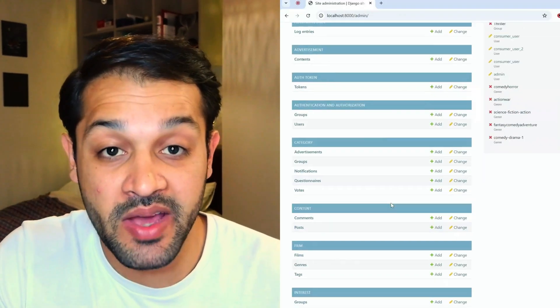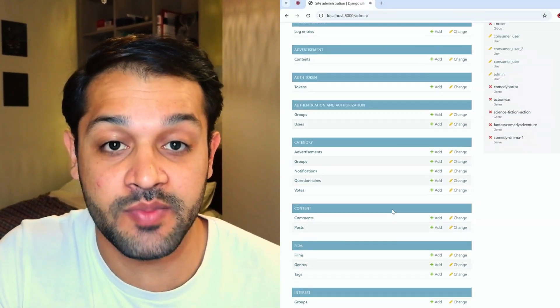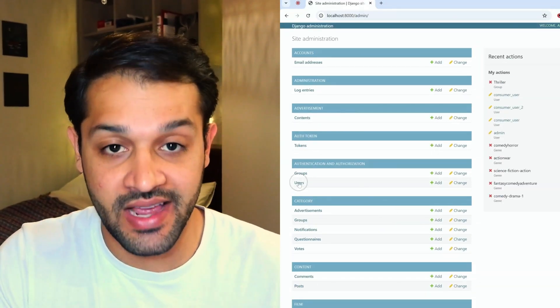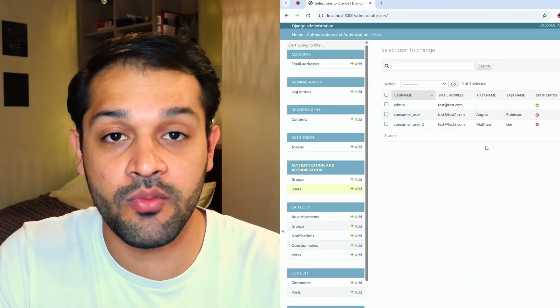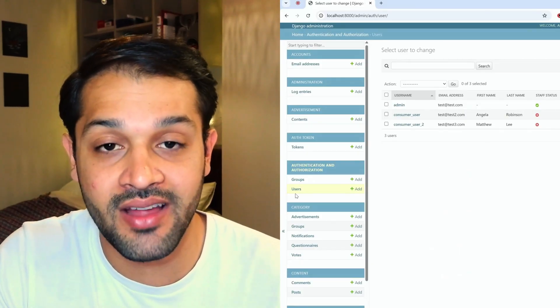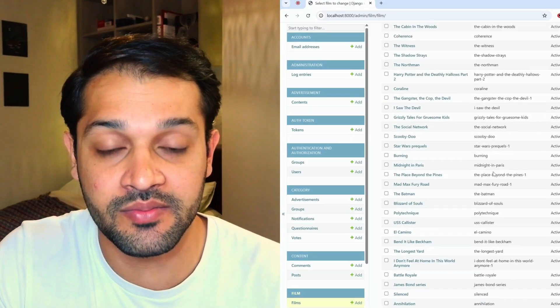From working in Django for over 10 years on hundreds of different web application projects, the admin panel by far is one of my favorite features about Django. Being able to have a dashboard out of the box that you can perform all different types of create, read, update, and delete operations is really valuable.